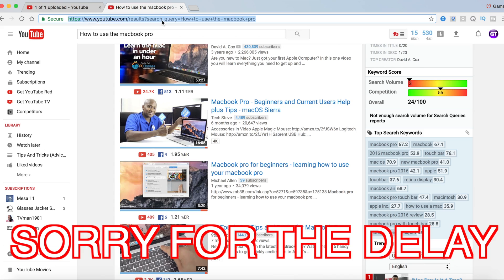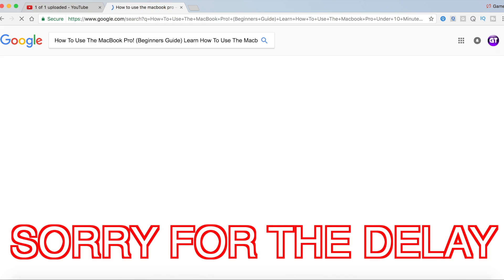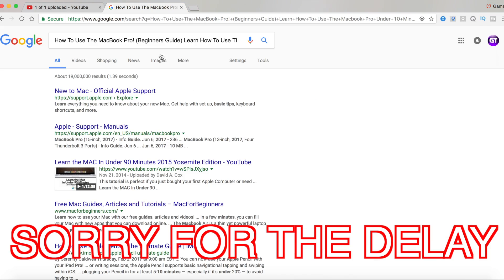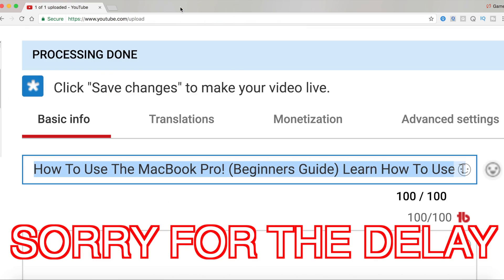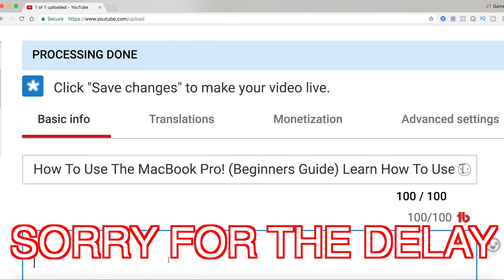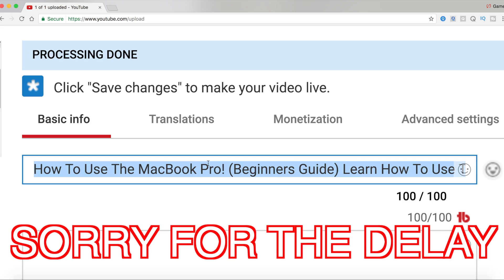So this is a pretty good title. It says how to use the MacBook Pro, which is exactly what we're going to be talking about in this video, and then I included 'your beginner's guide' so people know that if you're a beginner you can still follow this. And then I continue to put 'learn how to use the MacBook Pro.'